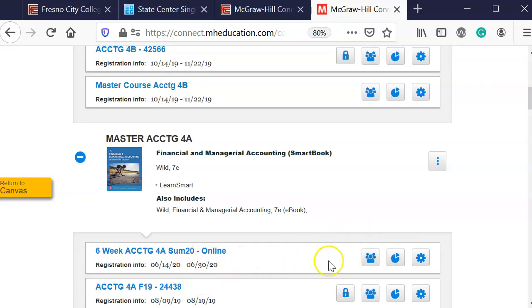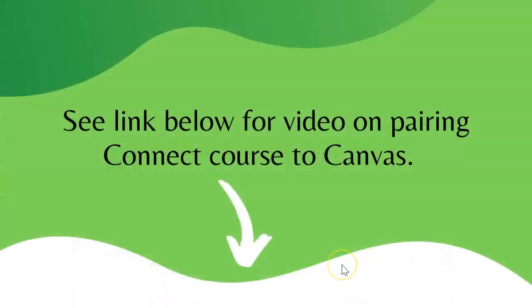Now I'm ready to do pairing. So if you want to know how to pair this with your Canvas course, you need to watch the next video.